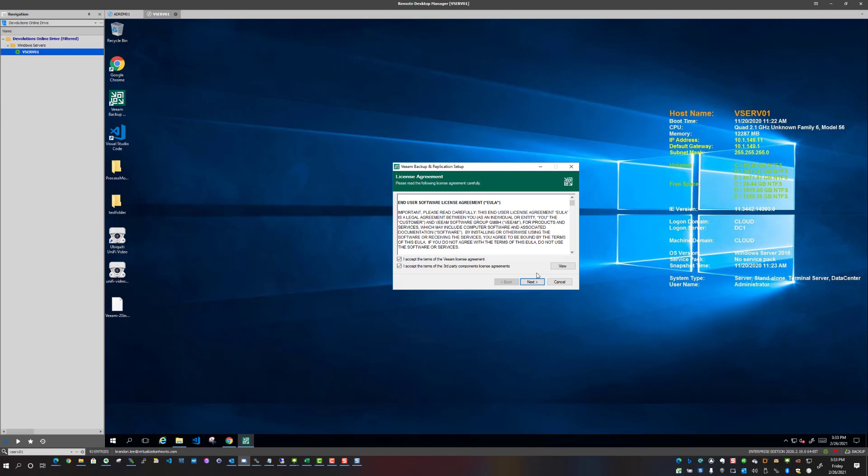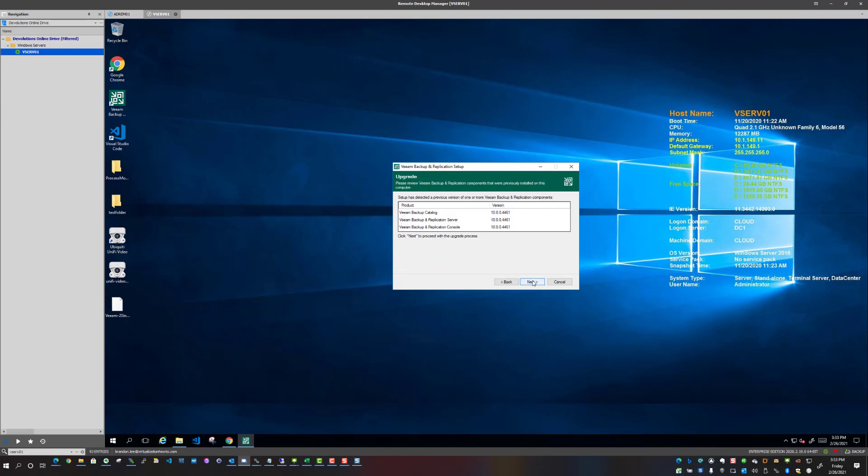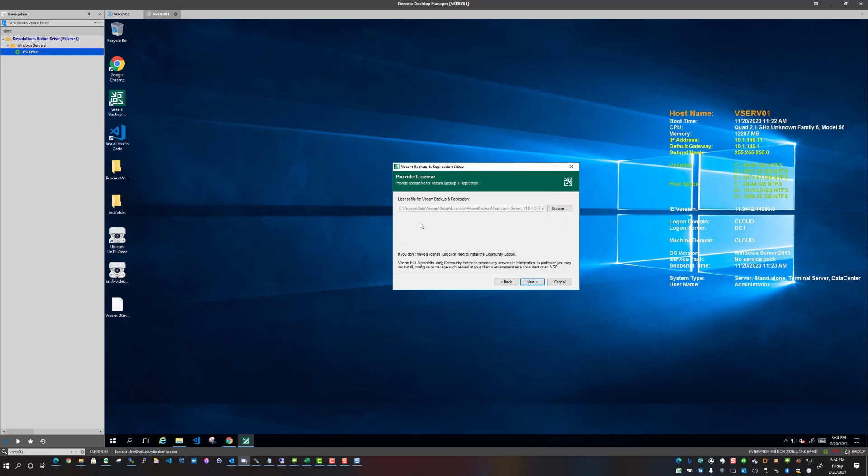Okay, so the license agreement. We accept, accept third-party components license agreements as well. We're going to click next. The server is basically showing us the currently installed version, so you can see I'm running Veeam version 10 at this time, so I'm going to be upgrading those components. So now what we're going to do is just click next.